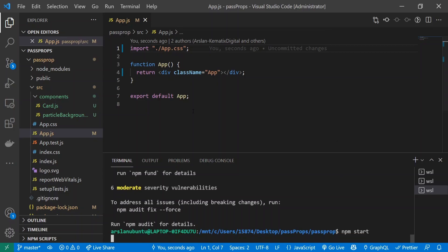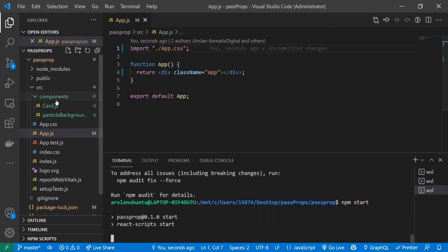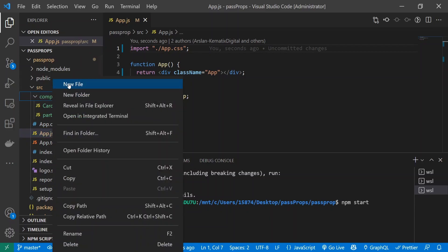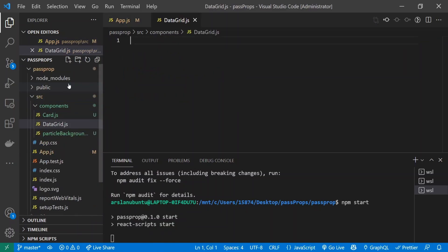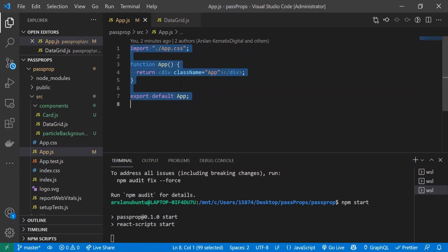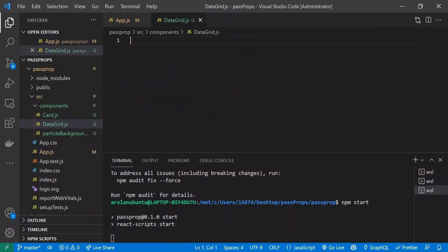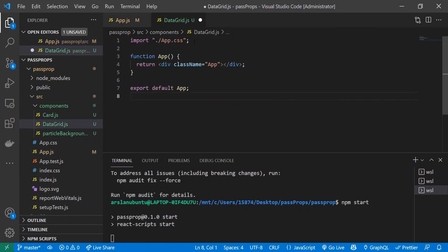I've created this folder called components, and inside I'm going to create a new file called DataGrid.js. I'm going to copy this template code and paste it in here.